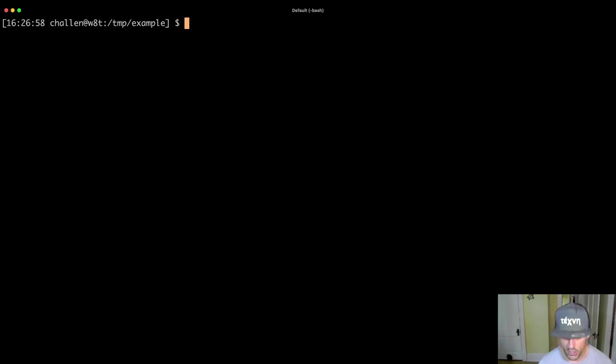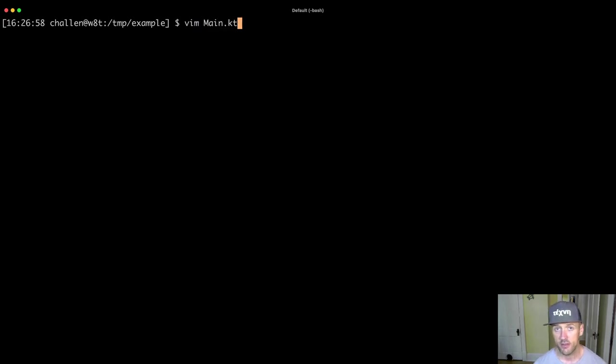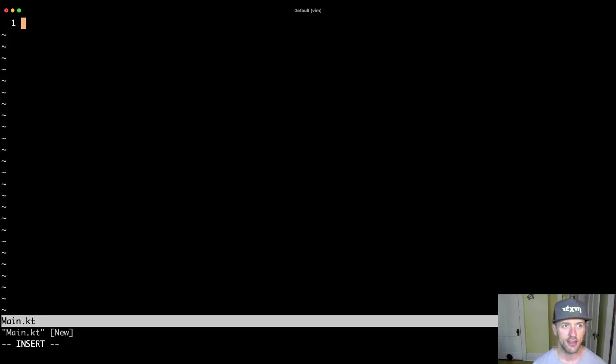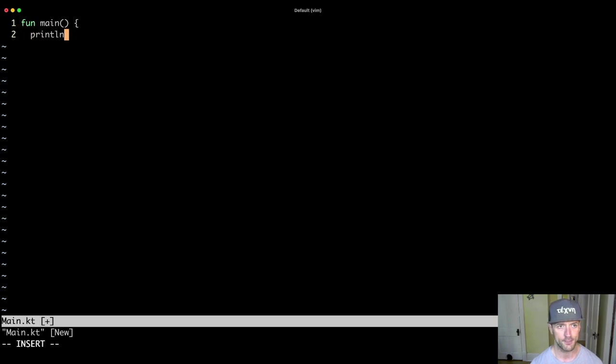So I'm going to open up a file. I'm going to call this main.kt and I'm going to write some code in here. This is a Kotlin file. You probably are going to write a function called main and I'm going to do println hello world.